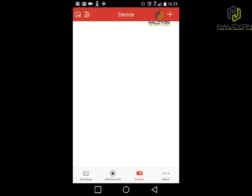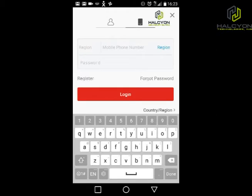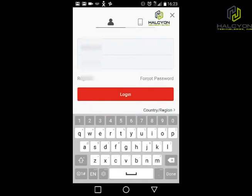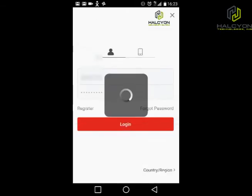The first time we run the software, we're going to go to HikConnect and log in with the same username and password that we made. You can also log in with your phone number and password if you registered with a phone number. In our case we used username and password, so we will type that in and click on login.